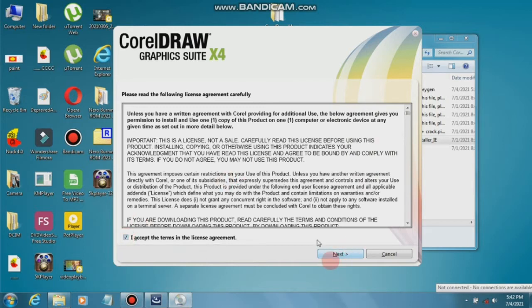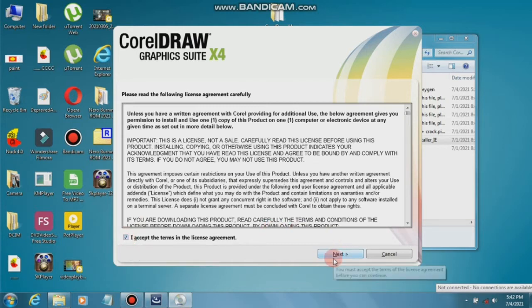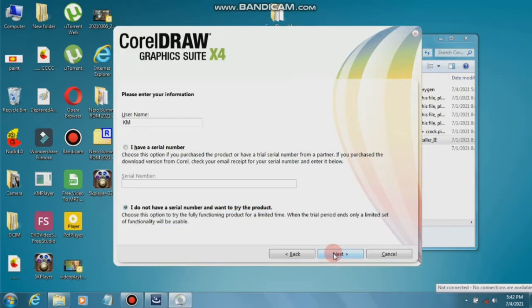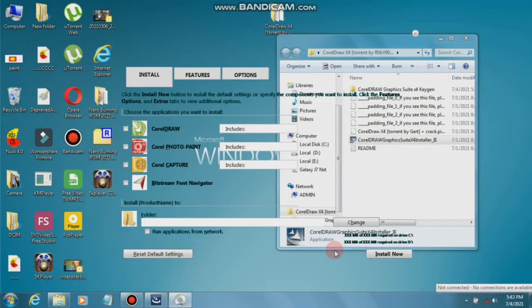There is a license agreement, so accept it and click Next. There is an option — click the second one and then click the Next button.